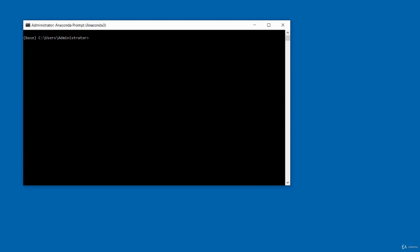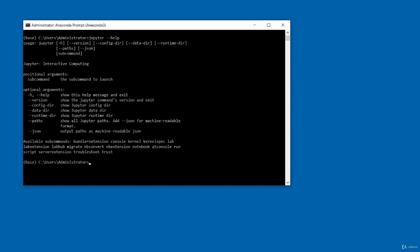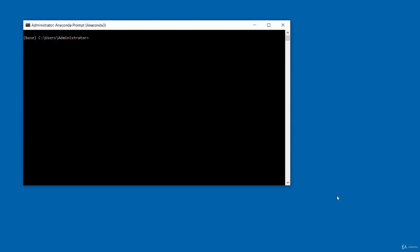Next, I'll type the help command. Type 'jupyter --help' (or 'jupyter -h') and press enter. It gives you information about Jupyter notebooks, usage, and optional arguments — very useful. To clear the screen, type 'cls'. To show the location of the configuration directory, type 'jupyter --config-dir' and press enter. That shows me my configuration directory.